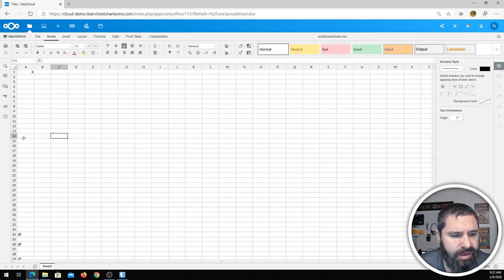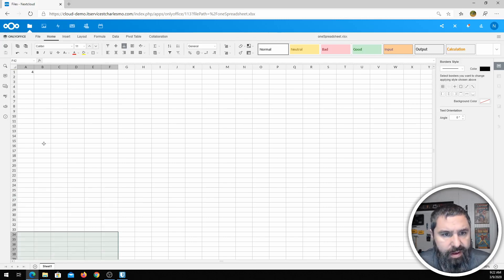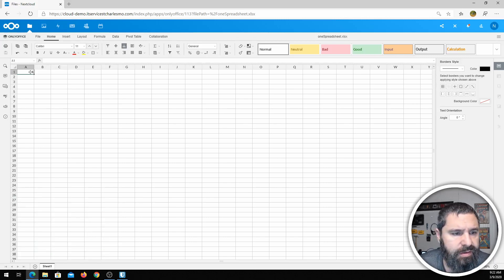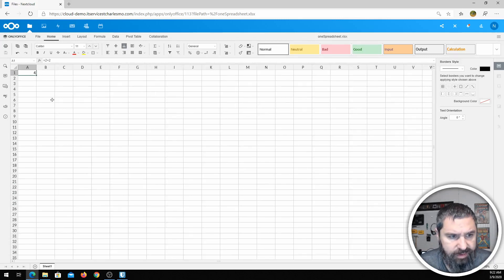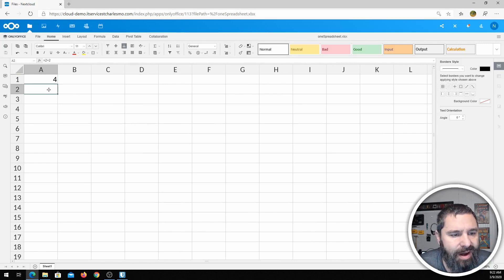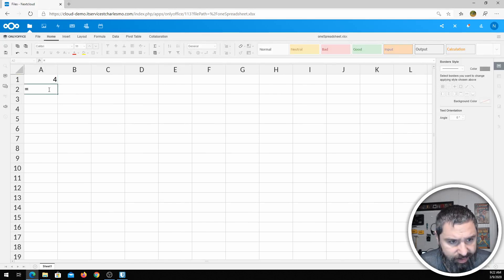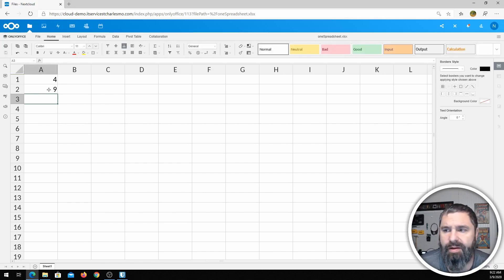Here is an Excel document. You may notice up here you can do a spreadsheet. Let me zoom in on this a little bit. So as I'm doing this, I can do just like you would in Excel — formulas and all that stuff.